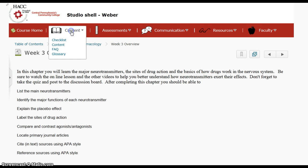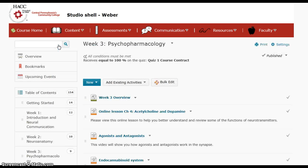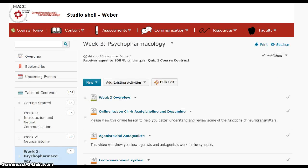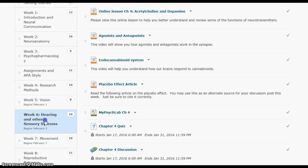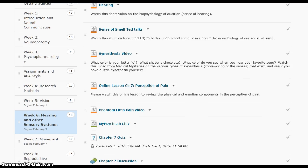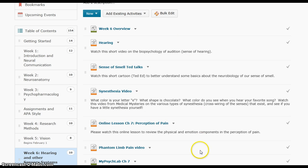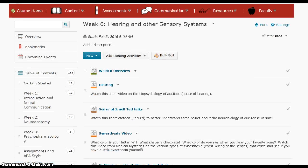The content can also be accessed from the content tab on the navigation bar at the top of the page. If we click here and go to content, you'll see a list of the table of contents. If you wanted to, you could jump down to a different week and then see all of the components you're going to need to look at for that particular chapter.